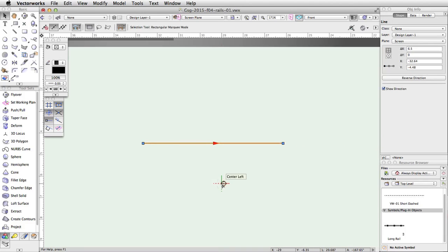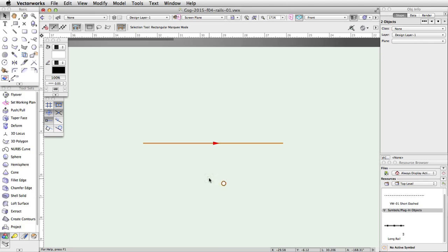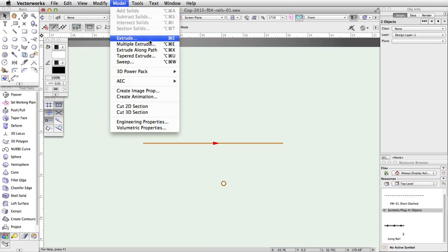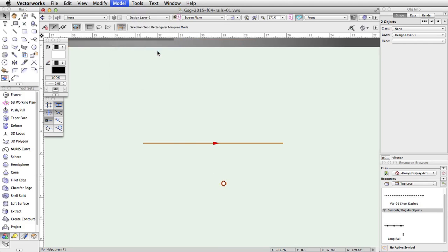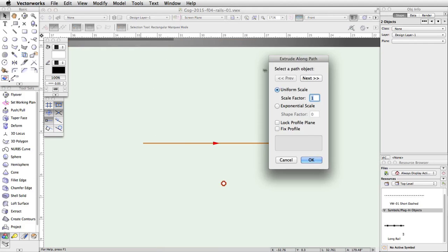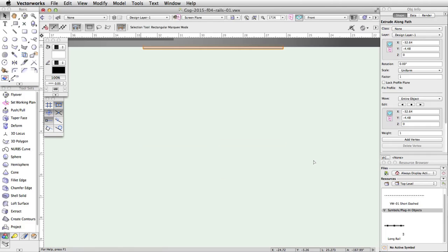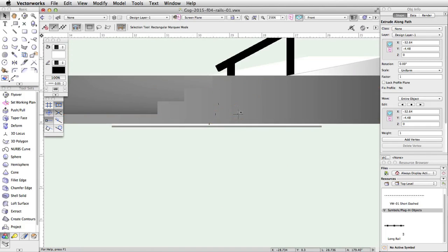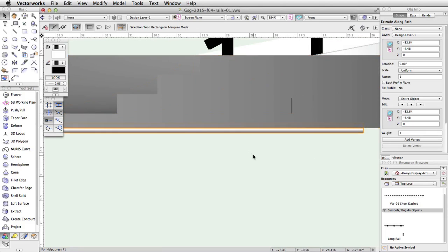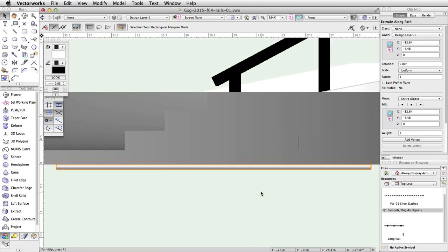Select both the circle and the line. Go to Model > Extrude Along Path. Using the previous and next buttons, make sure the line is highlighted in red, and click OK. Note: the rail object will be placed on the default layer plane, because the path object was created on Screen Plane.